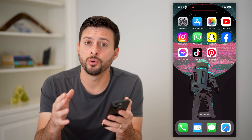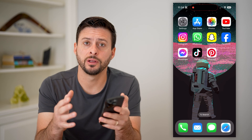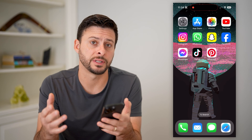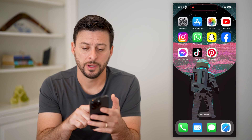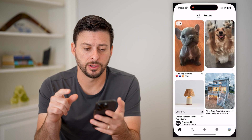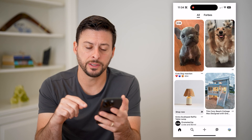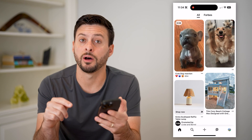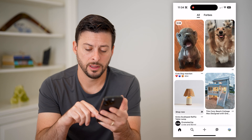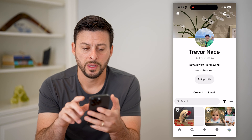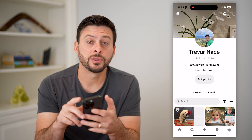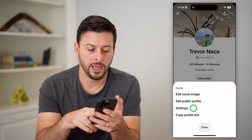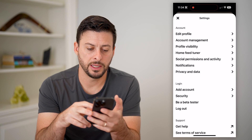Now, whether you're on an iPhone or an Android, the first option is to open up the Pinterest app. And you can see at the bottom right is your profile icon. Let's tap on that, then tap on those three dots at the top right here and choose Settings.